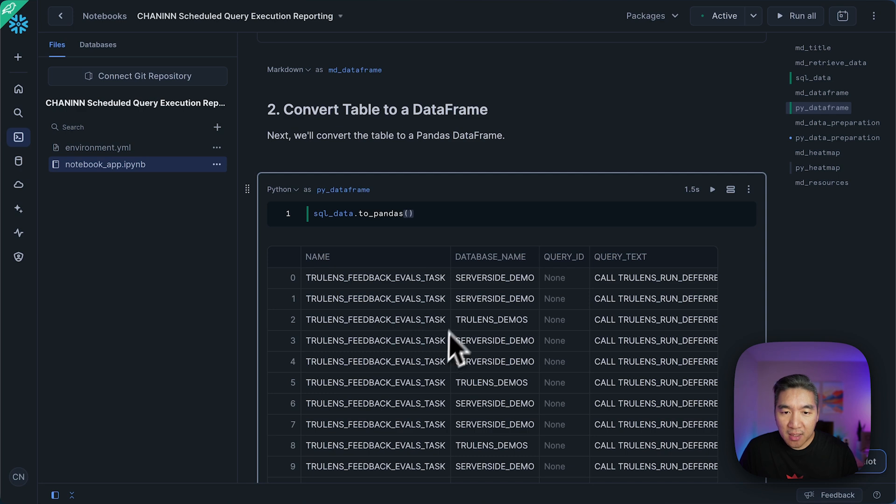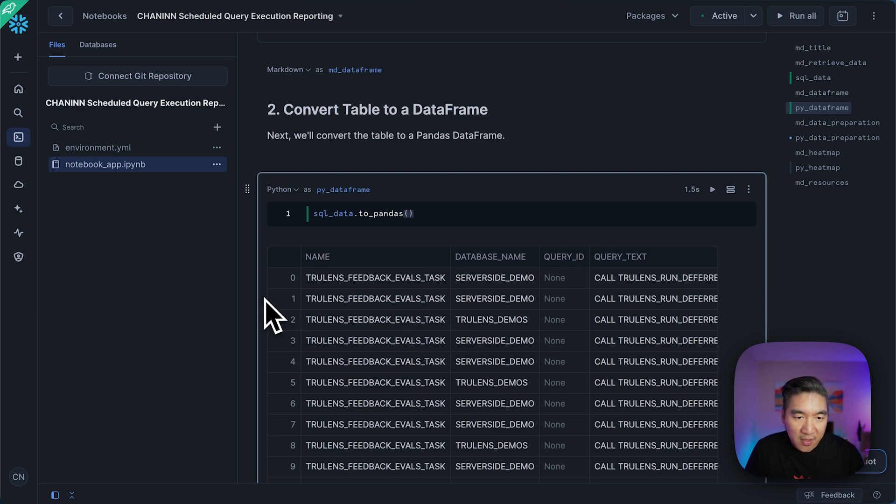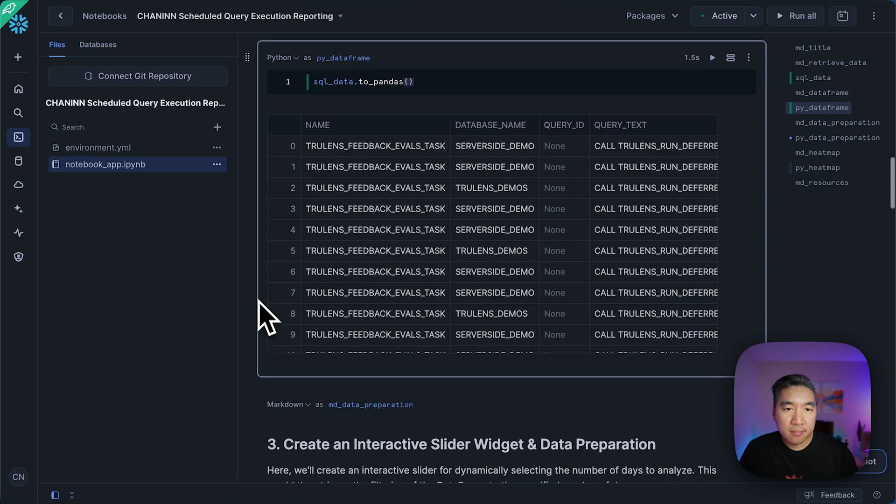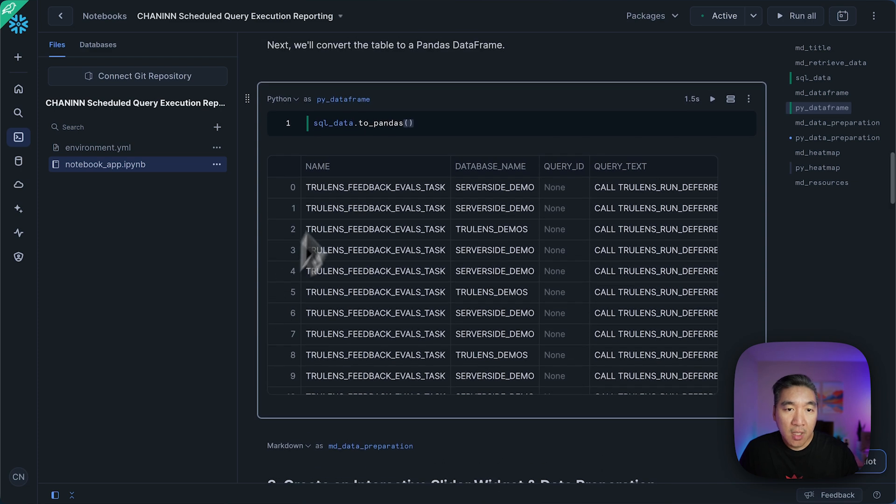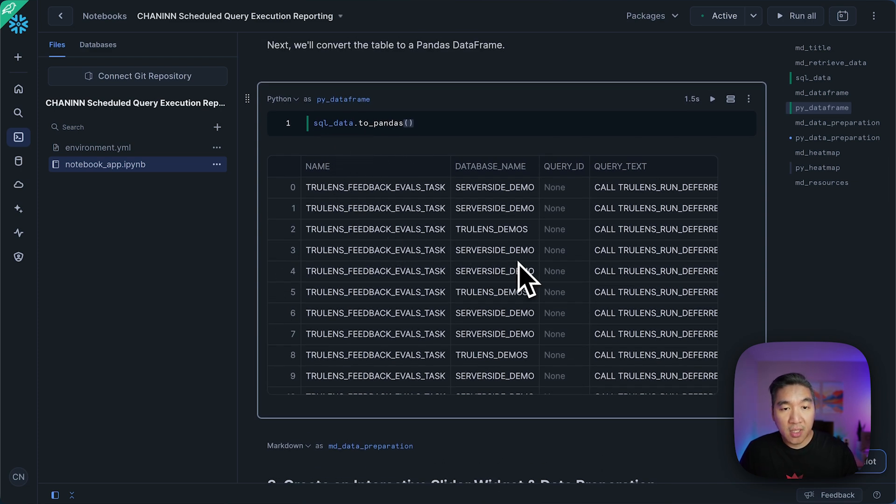So notice that the previous table that you saw was from a prior run of the notebook. Now we have already run this and then the dataframe is in pandas format.